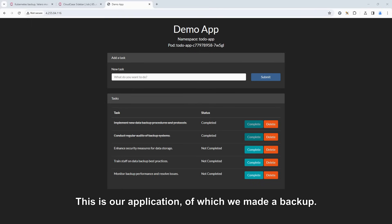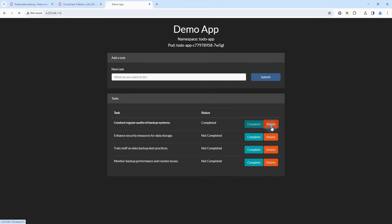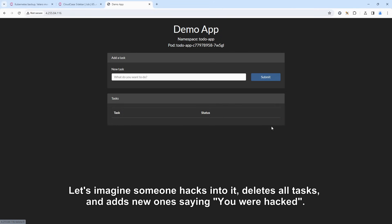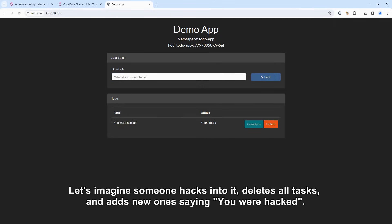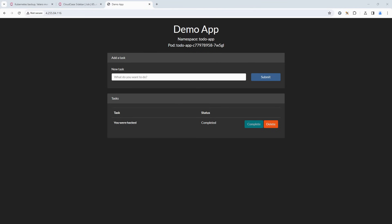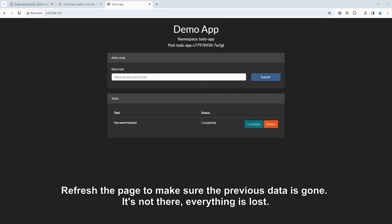This is our application, of which we made a backup. Let's imagine someone hacks into it, deletes all tasks, and adds new ones saying, You were hacked. Refresh the page to make sure the previous data is gone. It's not there. Everything is lost.